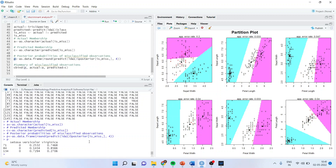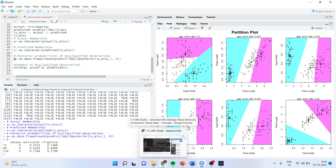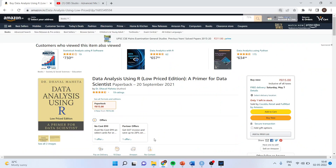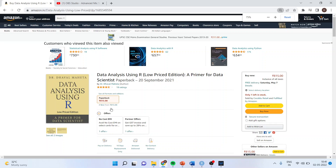This is all about discriminant analysis in R. You can find all this analysis in my book 'Data Analysis Using R', available on Amazon.in and Amazon.com. Kindly subscribe to the channel and you can follow me on LinkedIn and Twitter.